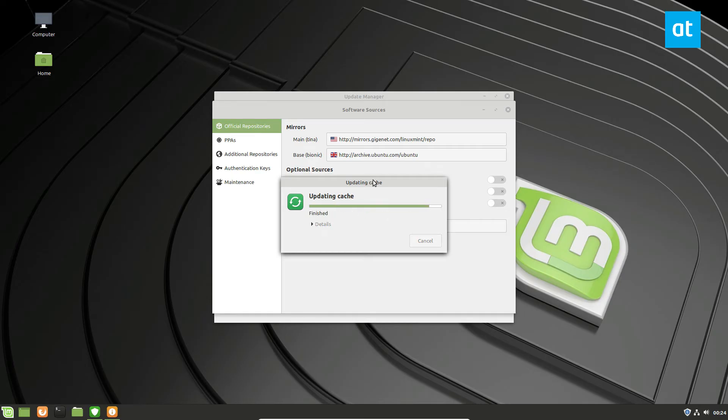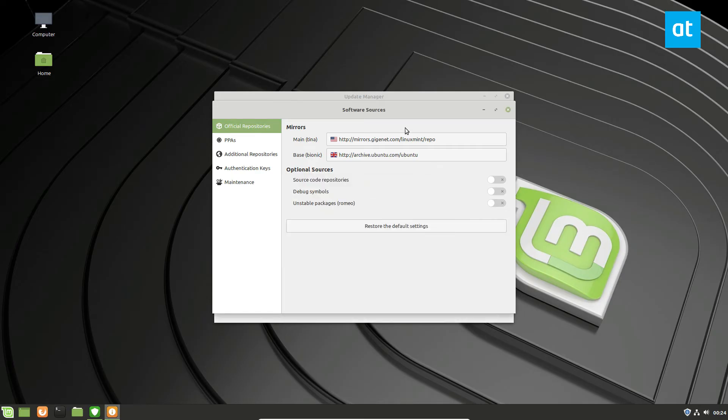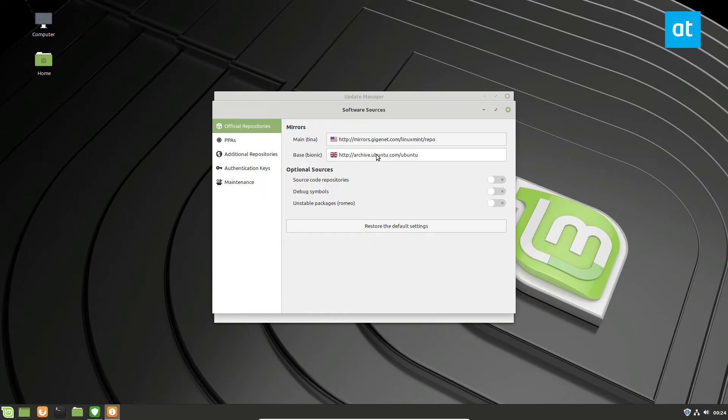And we can also do this with the base because as you might know, Linux Mint is built on Ubuntu. So Ubuntu is built and based in England, which is far away from America for me.